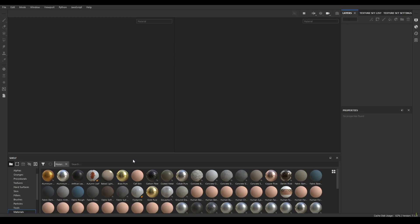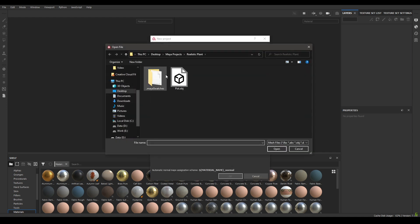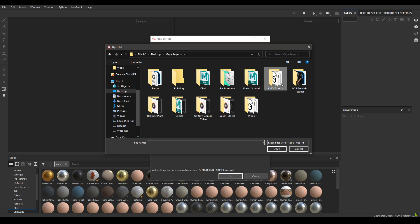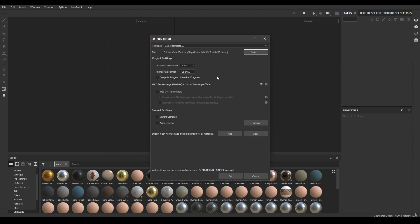Hey guys, welcome back to the channel. Today we are going to texture the knife we modeled in the last video. Let's import our model in Substance Painter — press Ctrl+N and create a new document. Select your knife OBJ, set the resolution to 2048, and keep the normal map format to OpenGL.